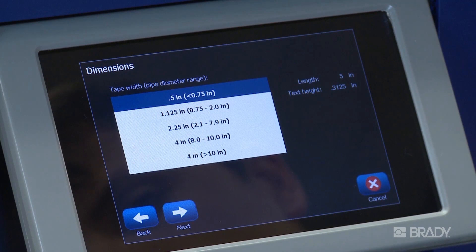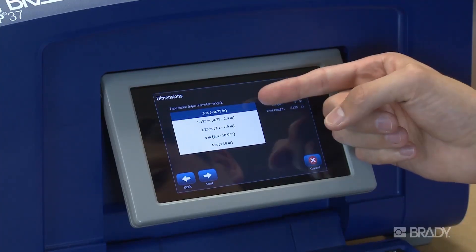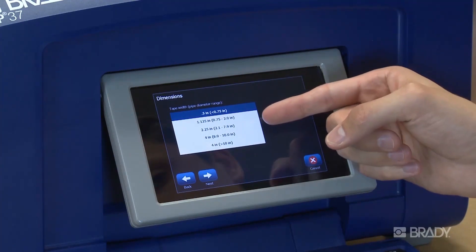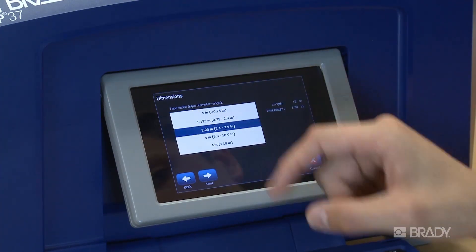When you select either the tape width you are going to use or the pipe outside diameter, including insulation, the pipe marker length and text height auto-calculate for you to meet the standard.